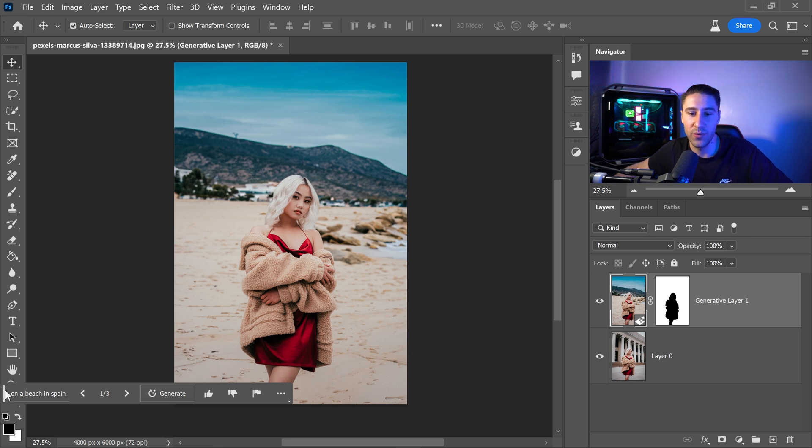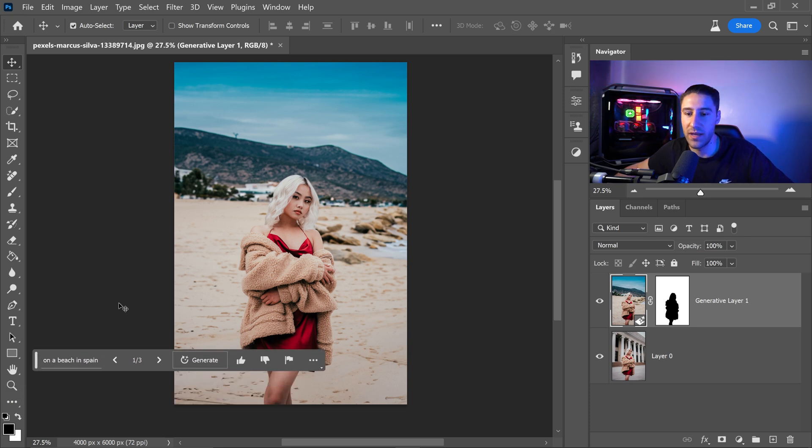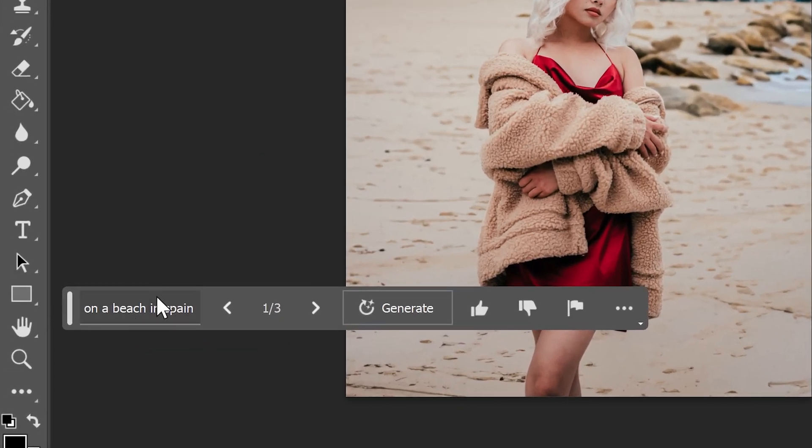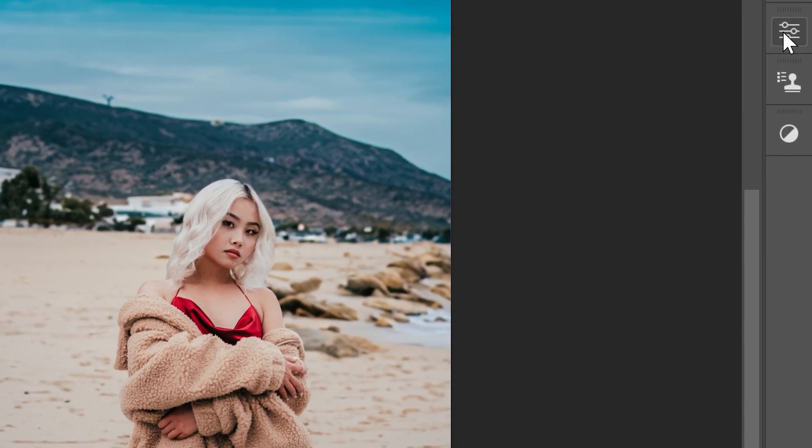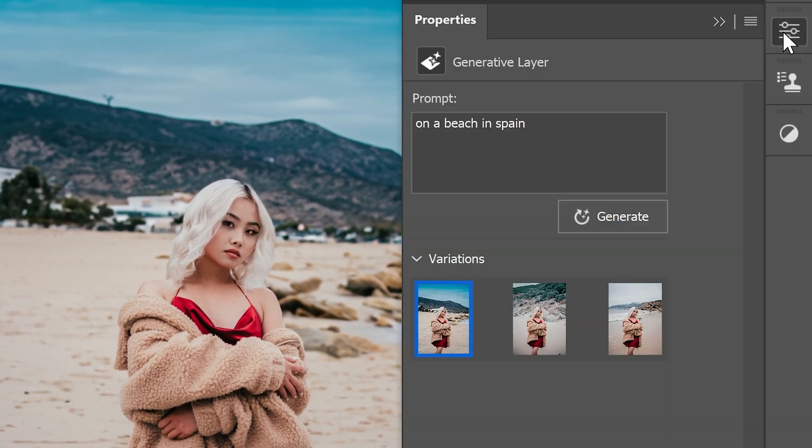And if you want to you can also edit the prompt just by clicking onto here or you can go back into the properties and you can also have the different variations as well.